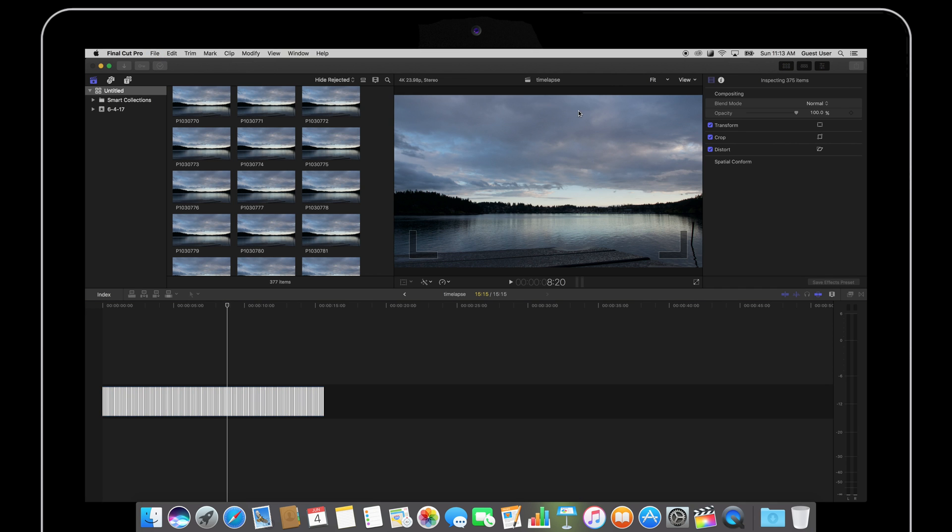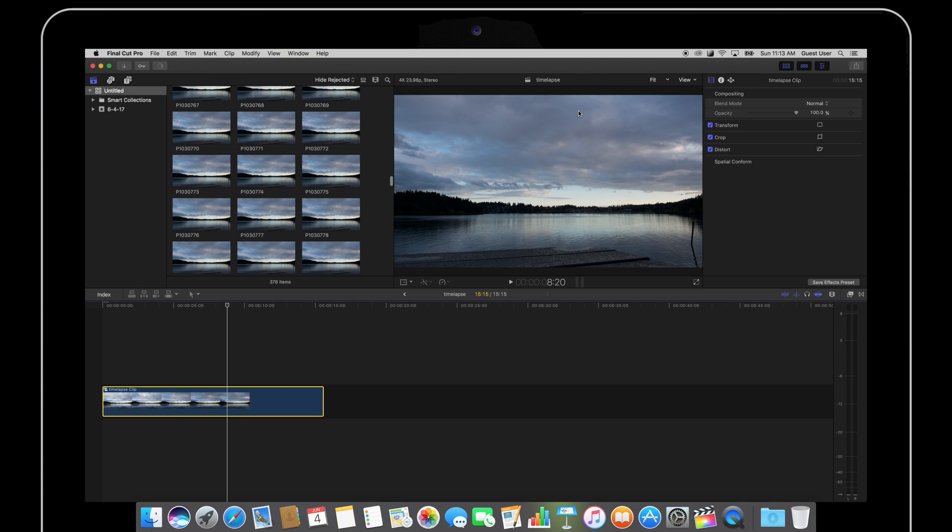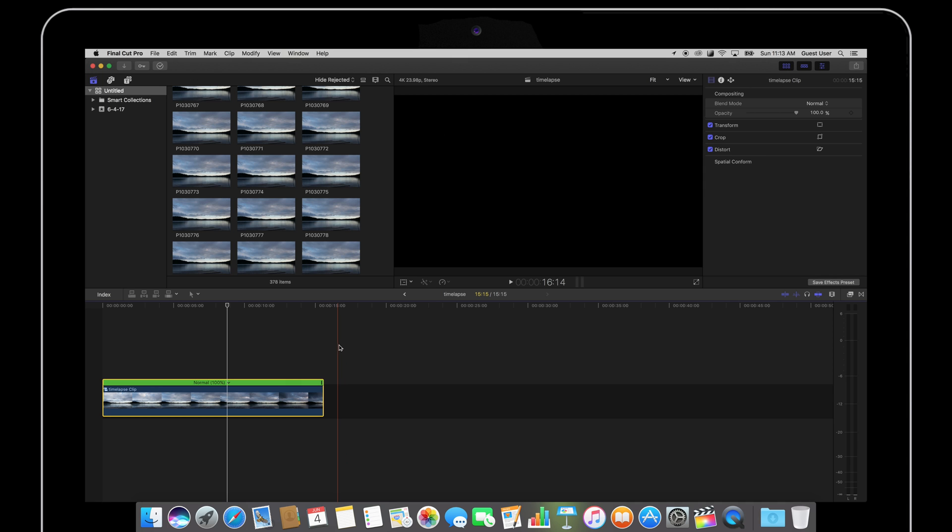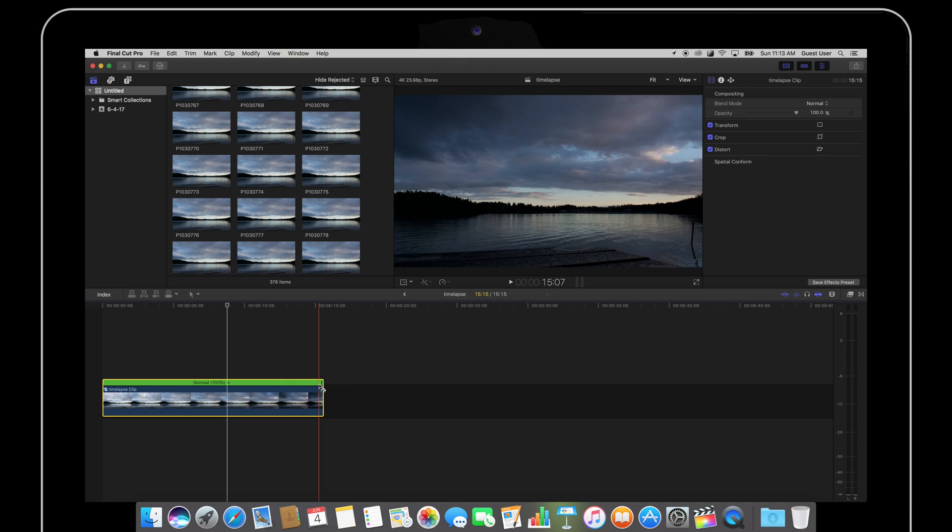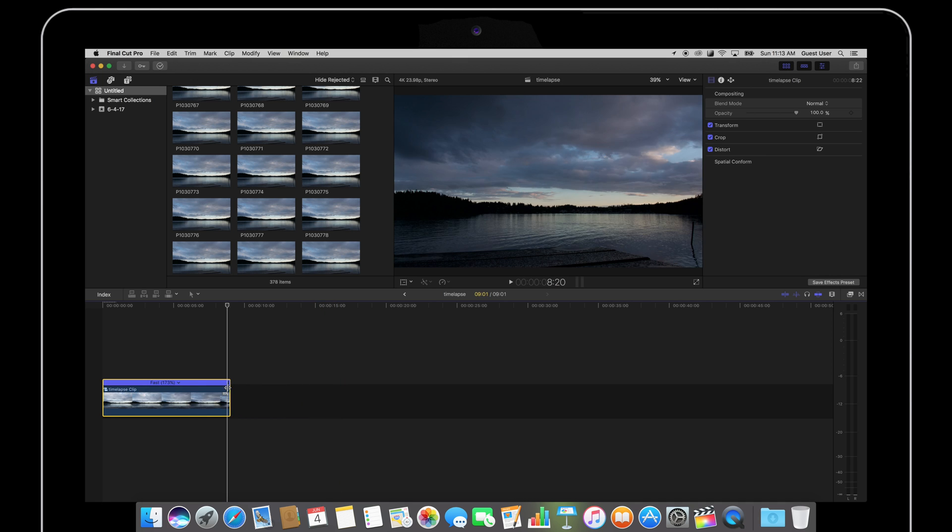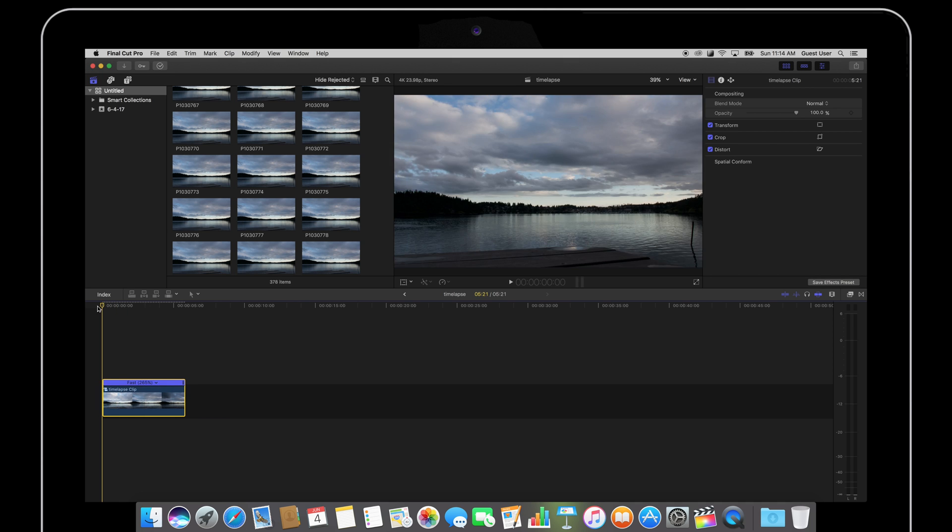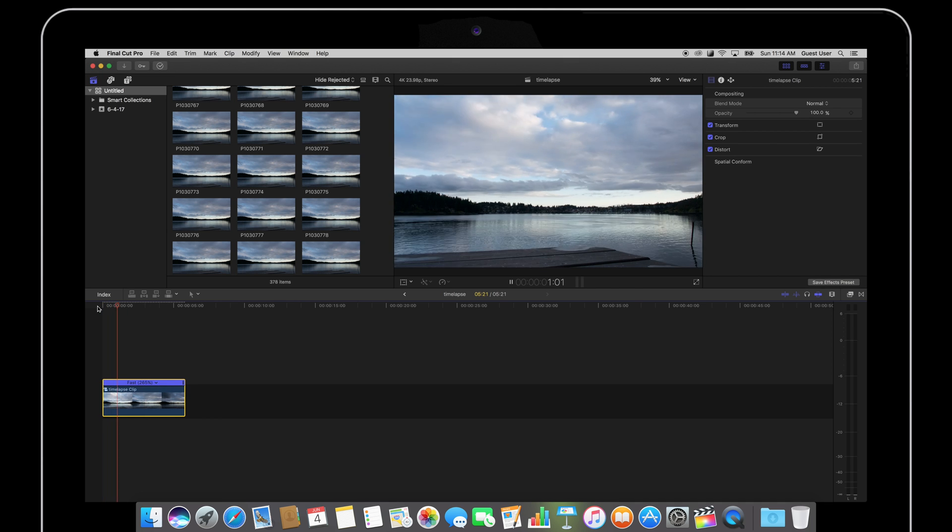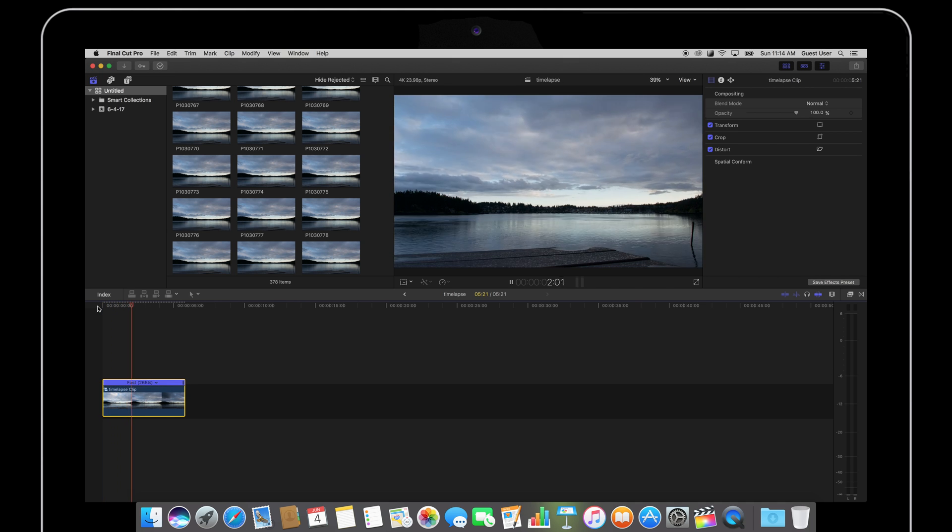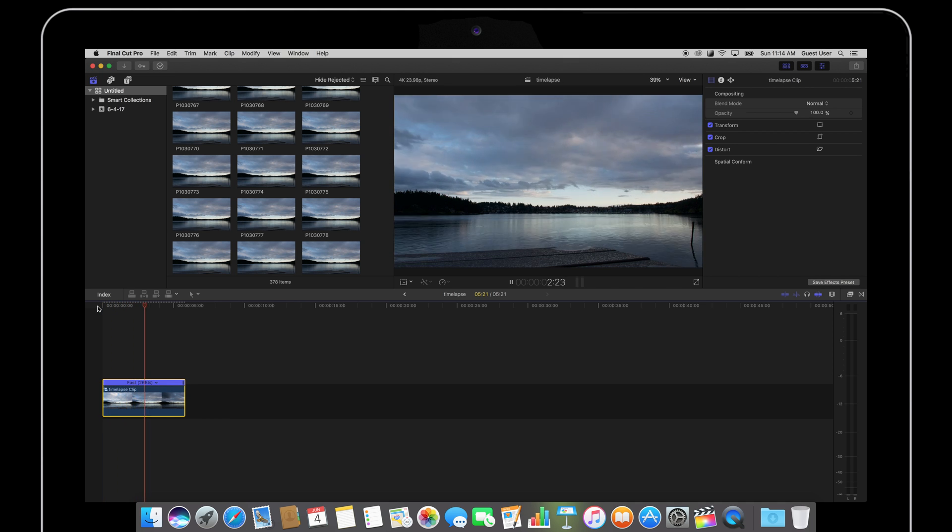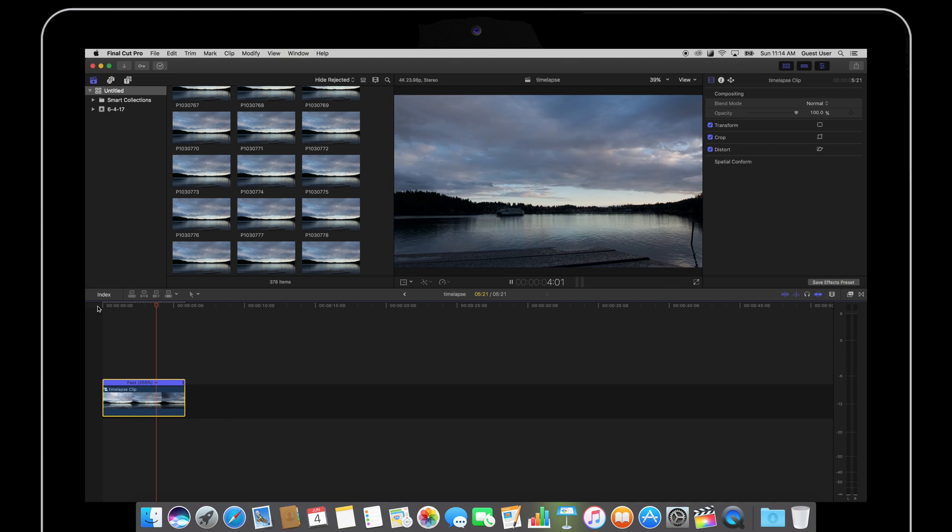And now it's going to give me this one nice clip and I can easily adjust the speed of this one clip. To do that I'm going to hit Command-R to bring up the retiming tool. And if I slide this clip to the left, it's going to make this time-lapse play faster because now I have a shorter clip.